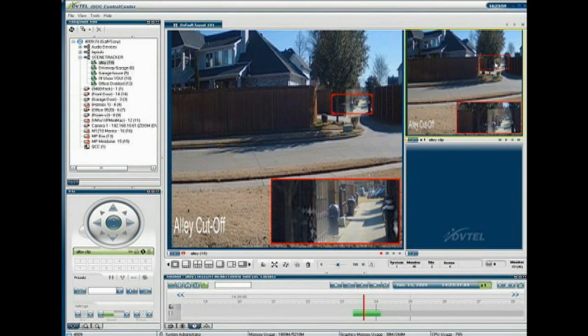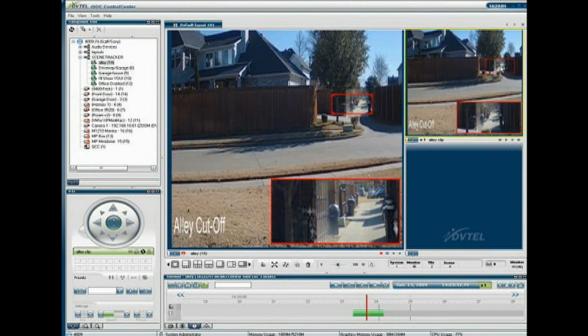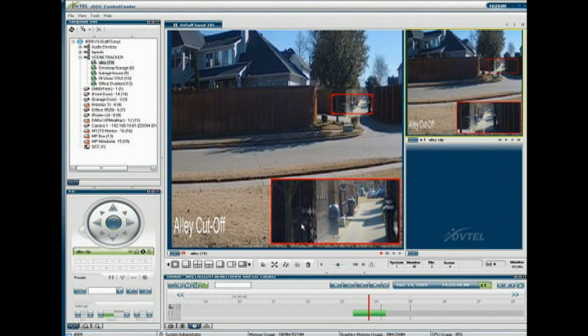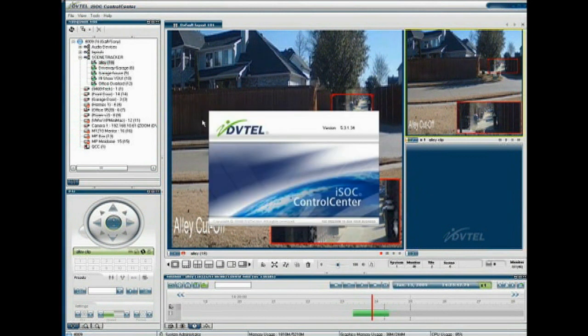One final note about Scene Tracker scenes: they are a visual asset, and they can be treated just like any other visual asset within the DVTEL system. They can be put on recording schedules, they can have alarms associated with them, and there are a number of other possibilities that you can do with the Scene Tracker stitch. I invite you to spend more time looking at the rest of DVTEL's modules, or call 1-888-DVTEL-77 for more information about DVTEL and DVTEL's products. Thank you.